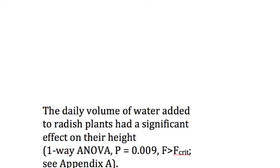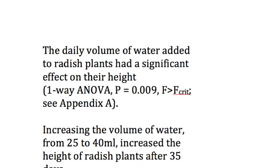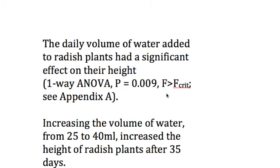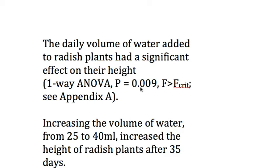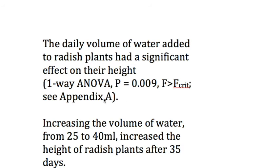This can be written like this. Starting off saying that our daily volume of water added had a significant effect. Evidence: a one-way ANOVA. Our p-value was 0.087, round to 0.09. f was larger than f-critical. Now your readers may need to see this. So always add your ANOVA table to an appendix. Here I've written, see Appendix A.